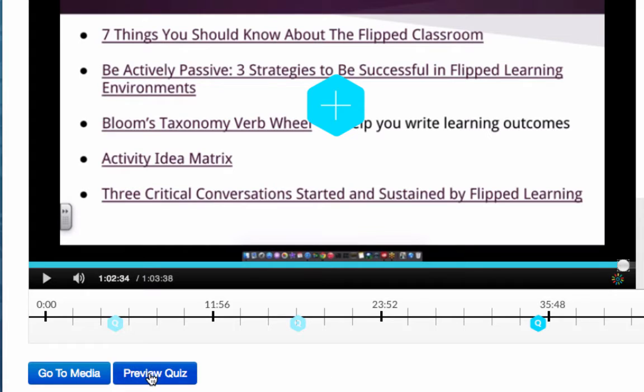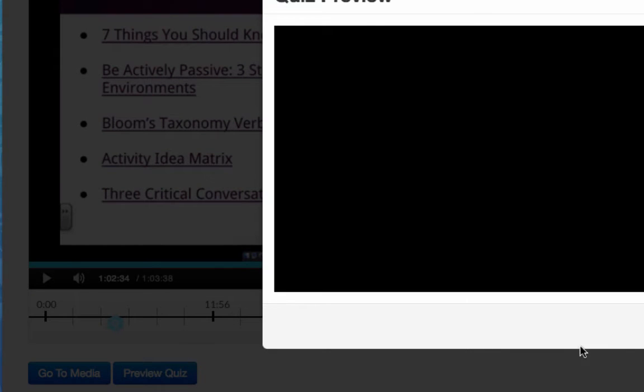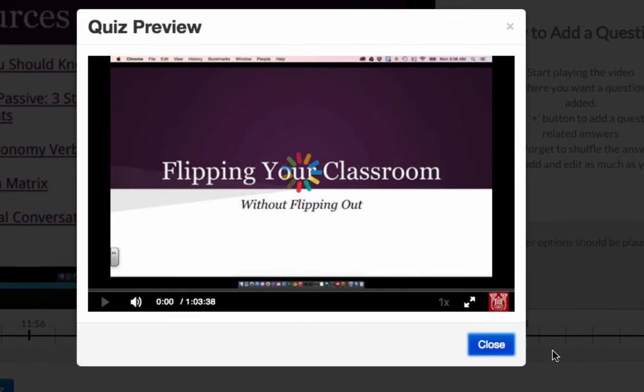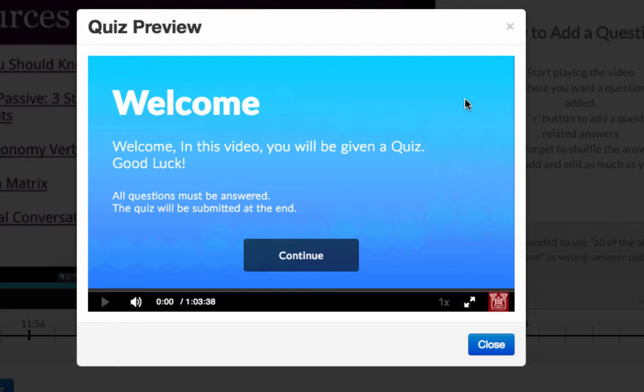All right so I'm just going to choose Preview Quiz. Everything that I've done has been auto saved for me. So when I choose Preview Quiz, so here's my welcome message. You'll notice that I don't have the option to download that question bank like I did when we previewed at the beginning. Now it's because I turned that off.